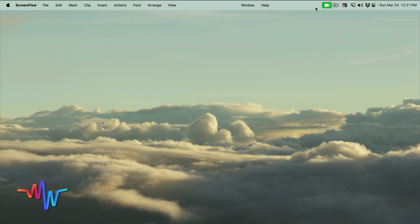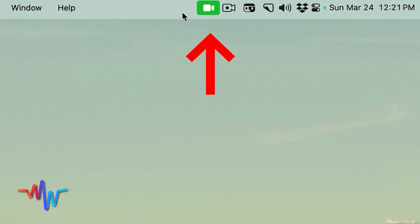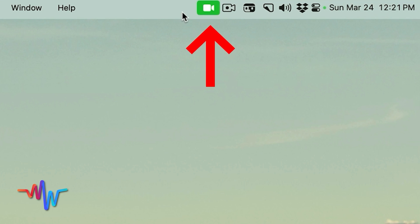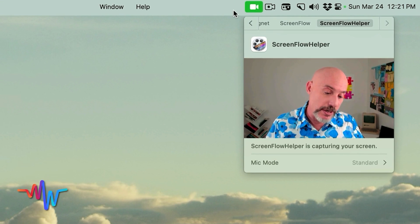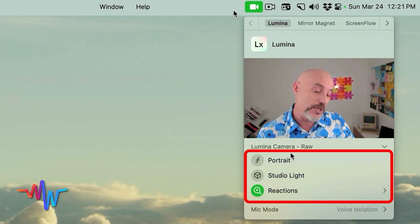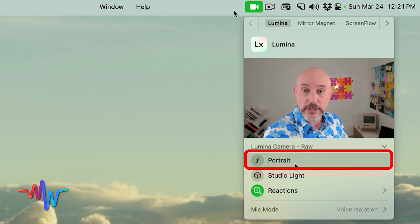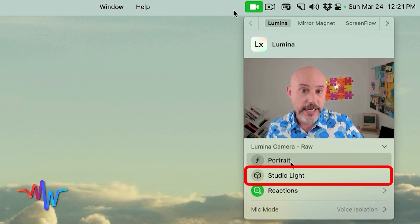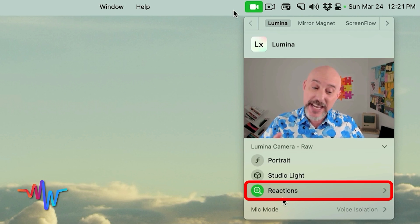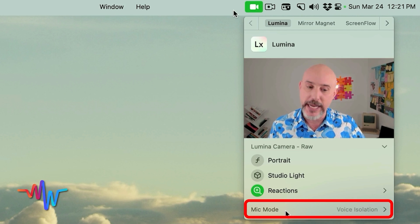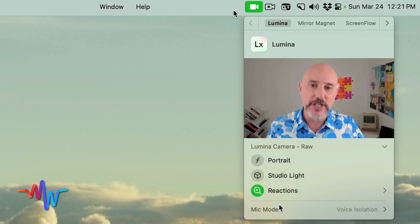As you'll see in the upper right-hand corner of your menu bar, there's a new icon there. It's a green video camera, and you may be thinking to yourself, I don't remember ever seeing that there — that's because it's part of this operating system update. When you click on it, you'll notice some options at the bottom. There are three separate settings: portrait, studio light, and reactions. And underneath that, we've got something called mic mode. So let's go through each of these one at a time.